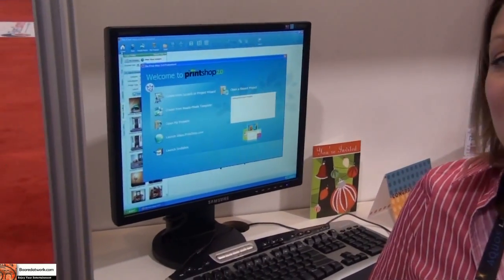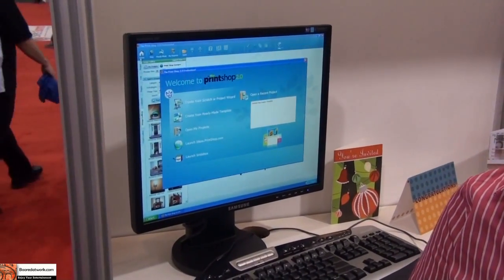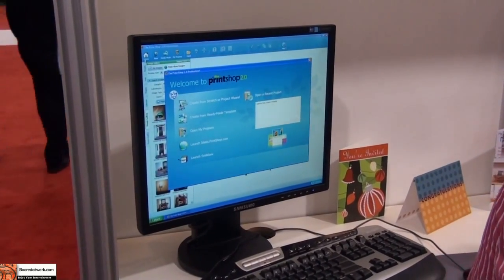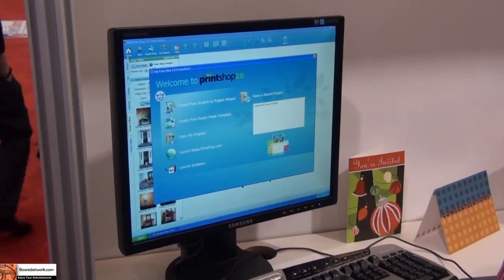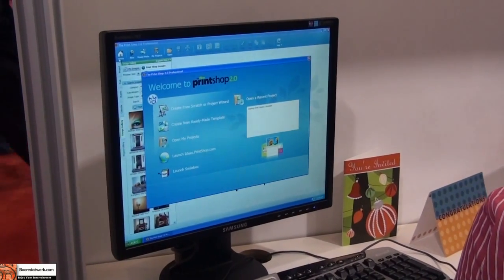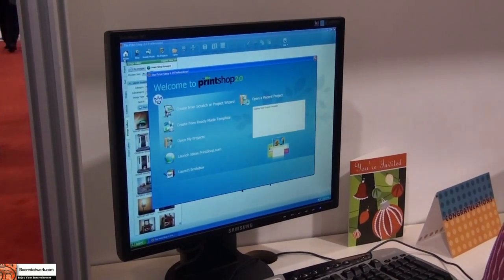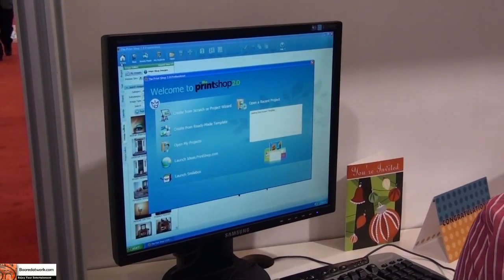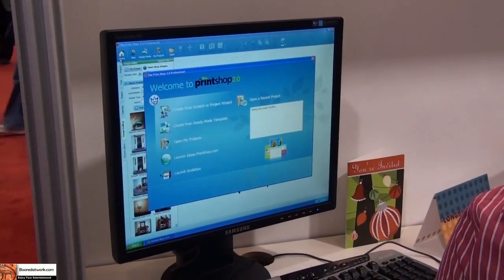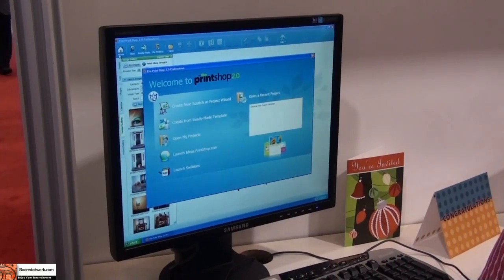We've launched an all-new version — it's version 2.0 this year — with all new software redesigned from the ground up to make it even easier to create print projects for home, work, and school.